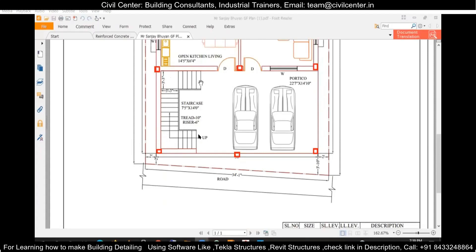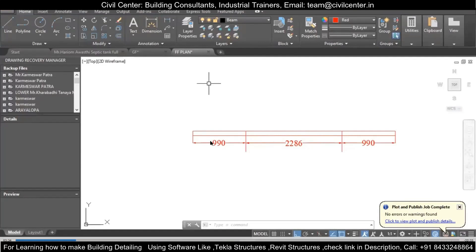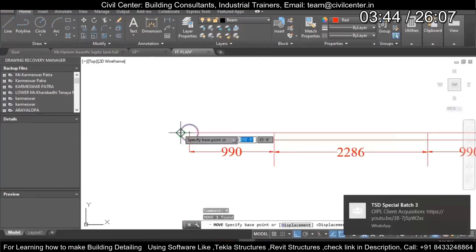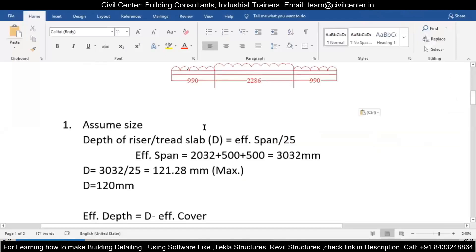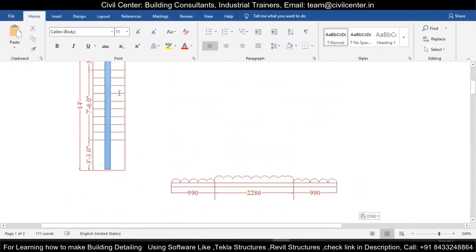Now let's continue with the designing procedure. First we need our lengths. I have converted these to mm: 3 feet 3 inches on each side and 7 feet 6 inches in the middle. We will show the loading on this diagram — at the ends we will have lesser loading in comparison to what we have in the middle.